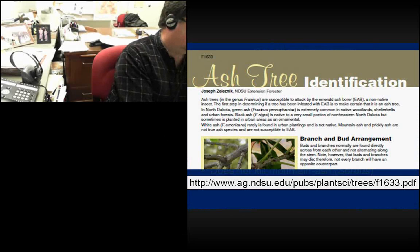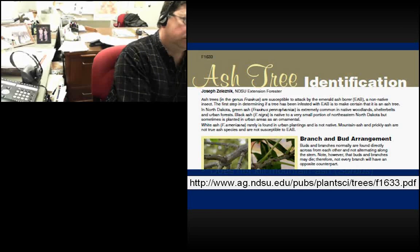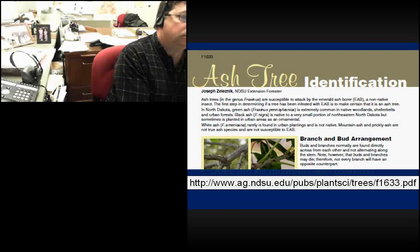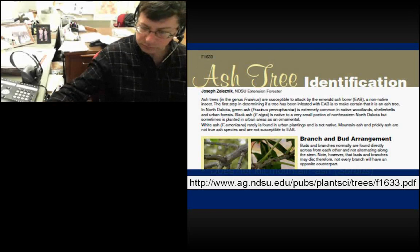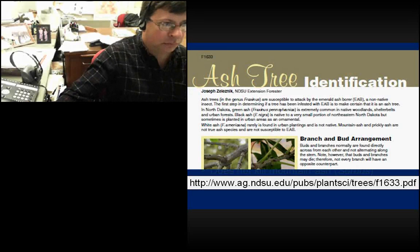If you're looking for a publication on how to identify ash trees, there is an NDSU Extension publication F1633 — that URL is available on screen.